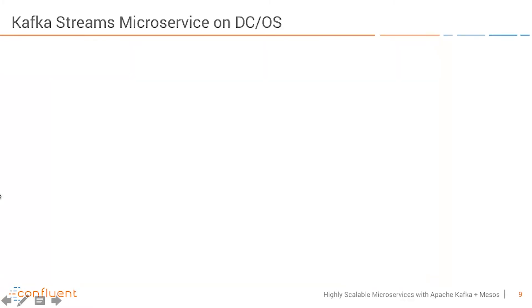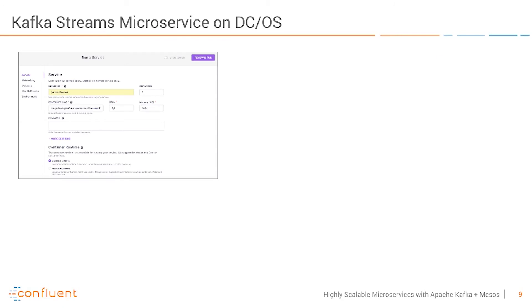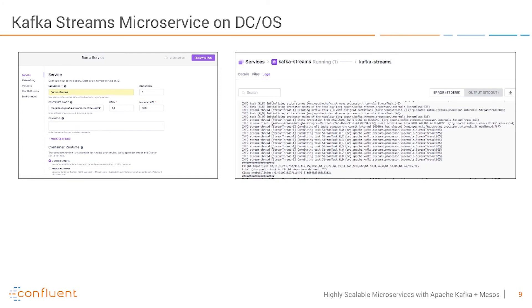That's the setup we have and with that we can run a Kafka Streams microservice on DCOS. It's very easy to do via UI or scripting. We just configure the service ID and the container image which you just saw and also the memory and CPU. In this case we use the Docker engine but you could also use the Mesos runtime for the container runtime.